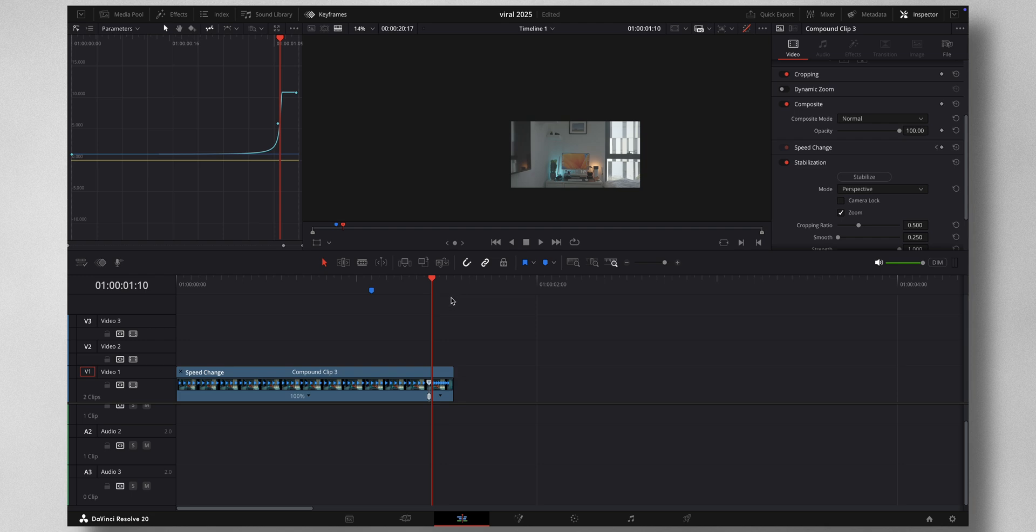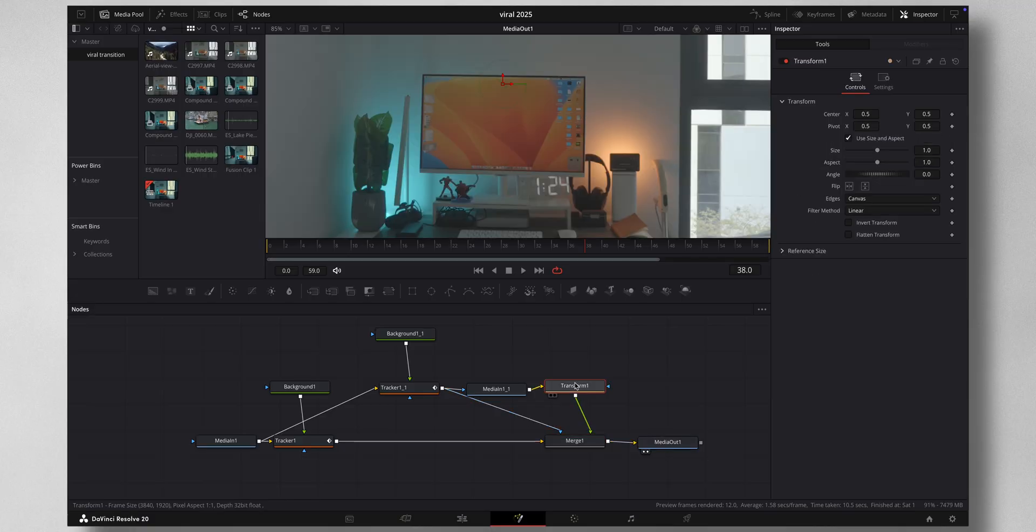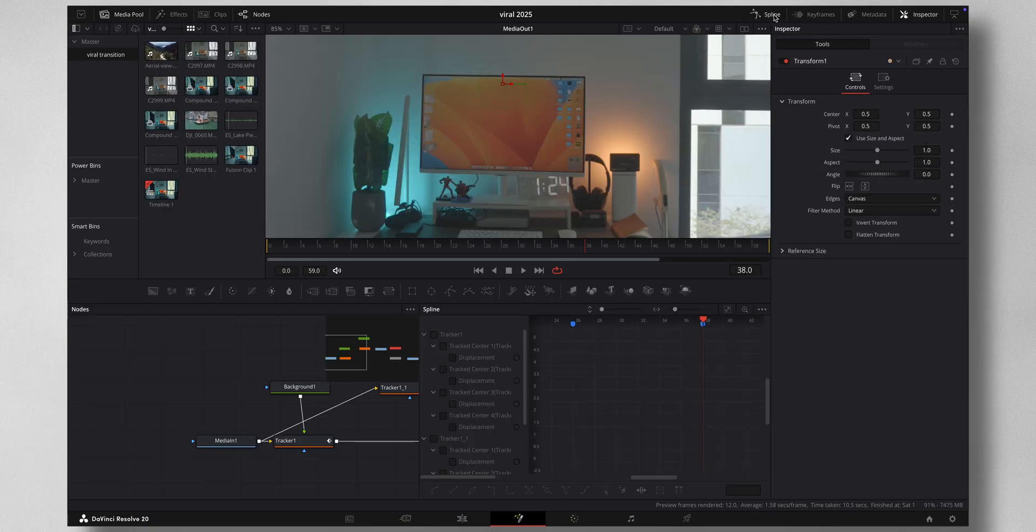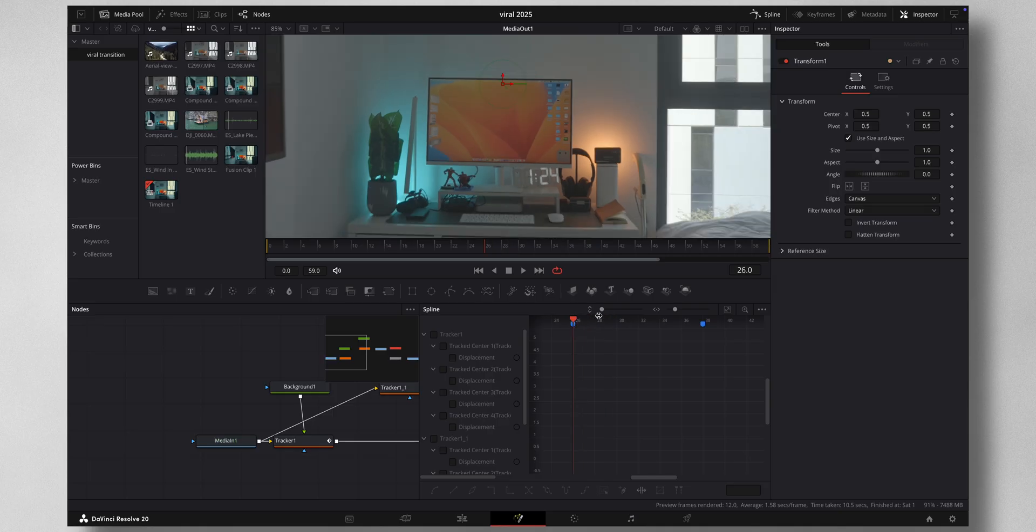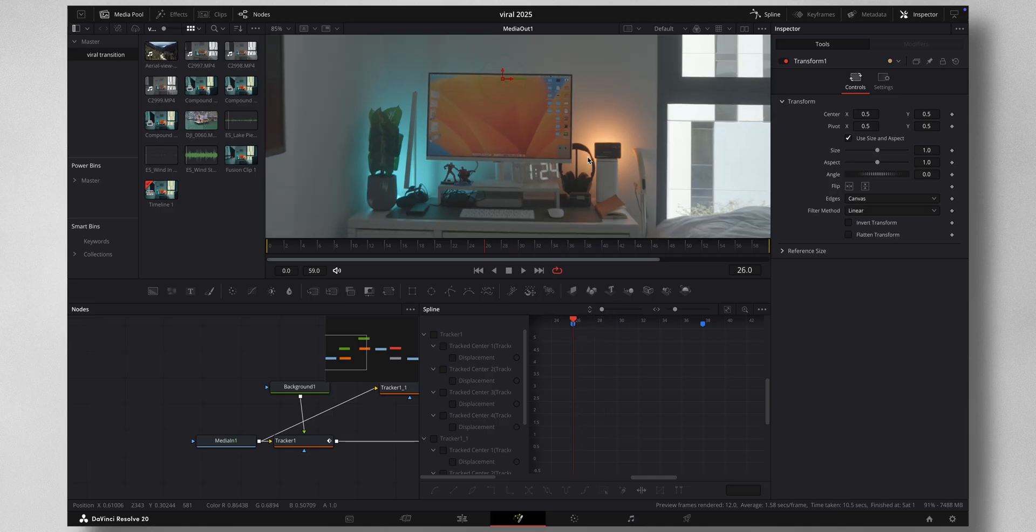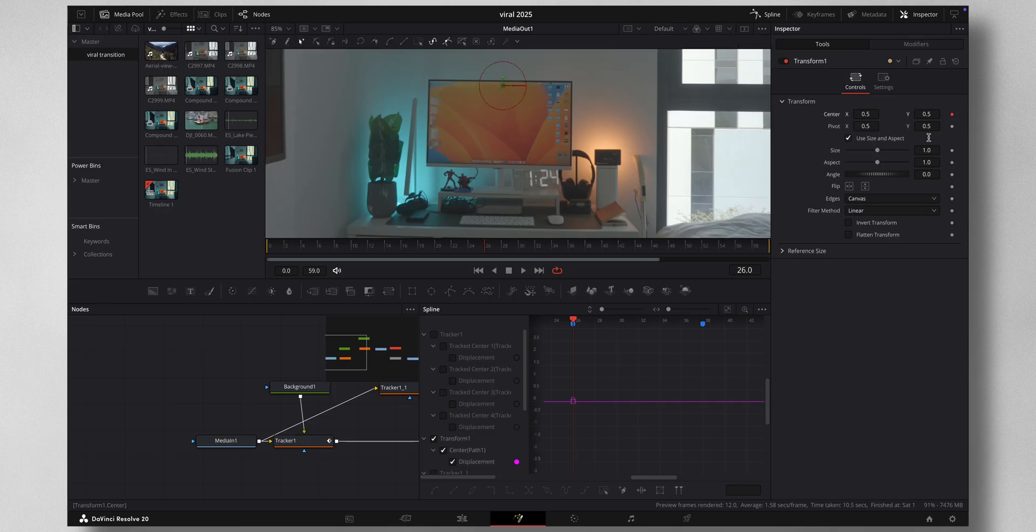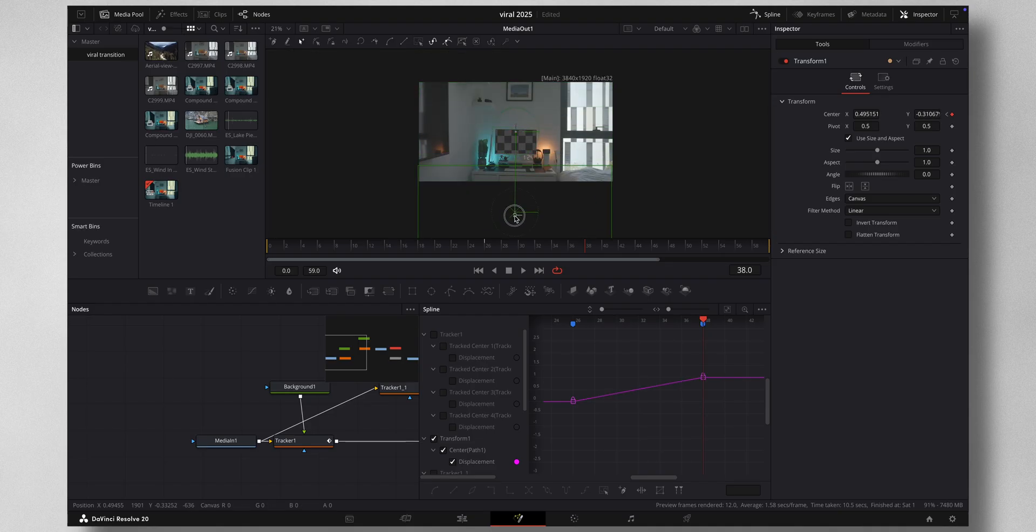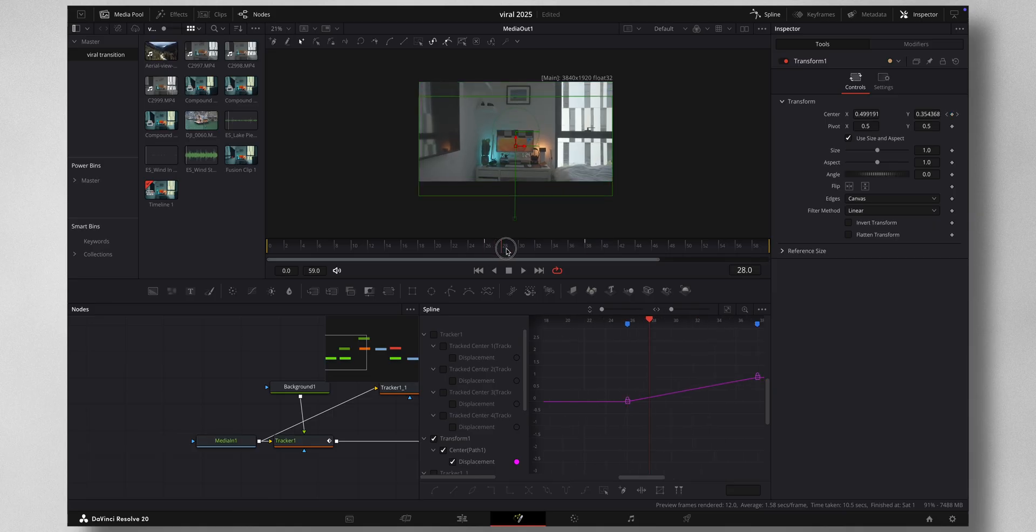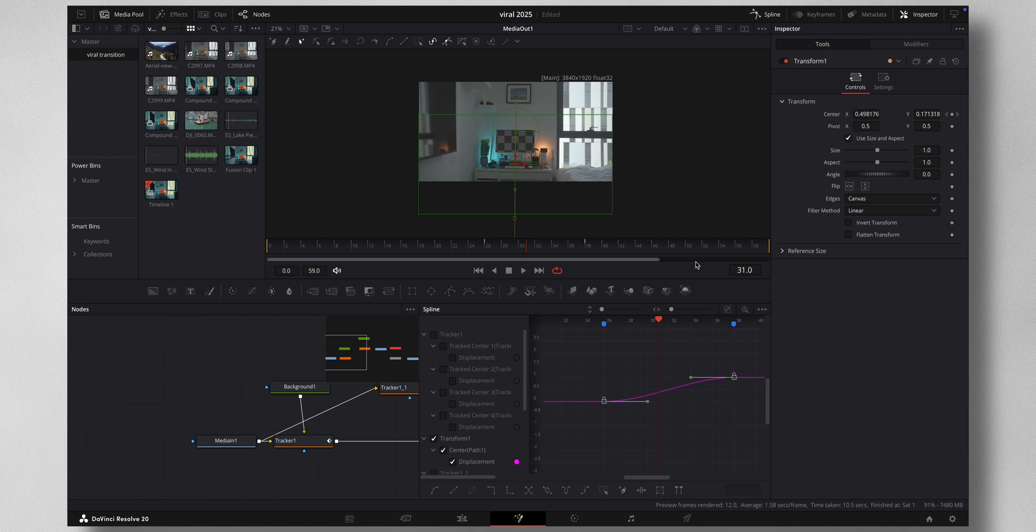Now come back to Fusion, select your Transform node, then select Spline and you have the two marker points marked here. Now let's keyframe on the transform. So on the first marker I'll mark a keyframe on the Center, and in the second point I will just move the center point like so. You can see there's a nice transition that is happening. Now let's smoothen this out, so just highlight these both and press S on the keyboard.